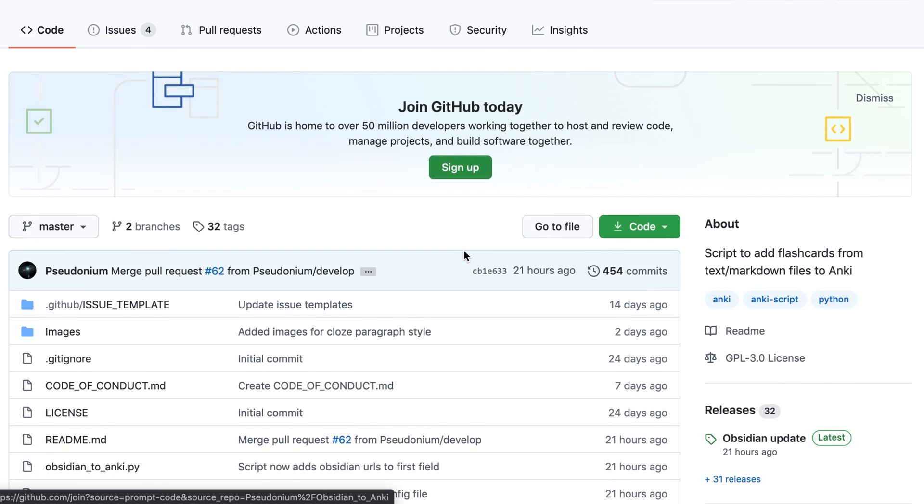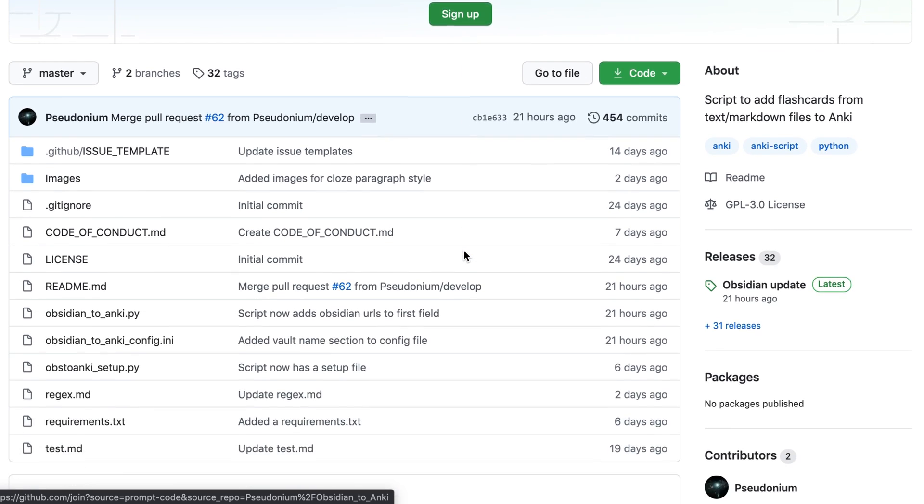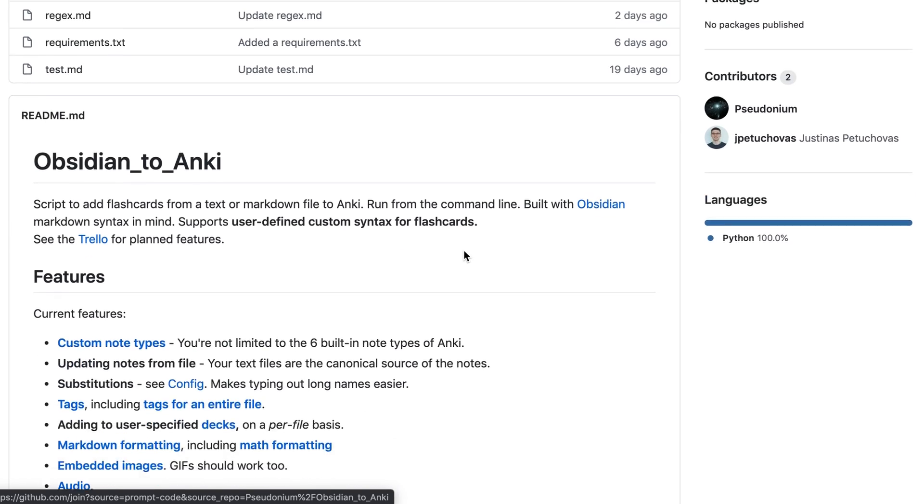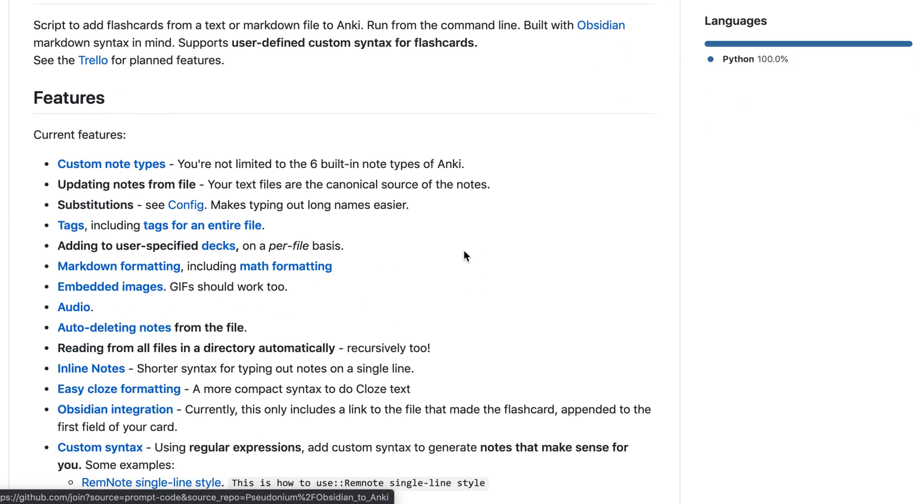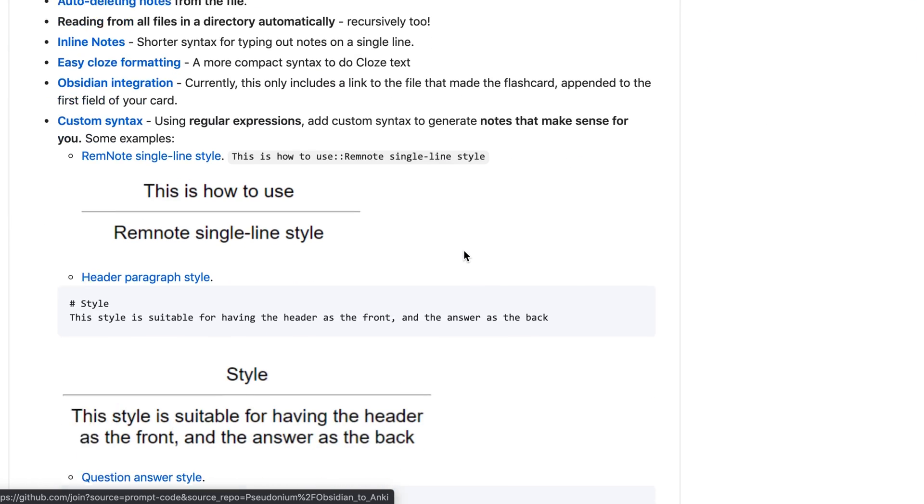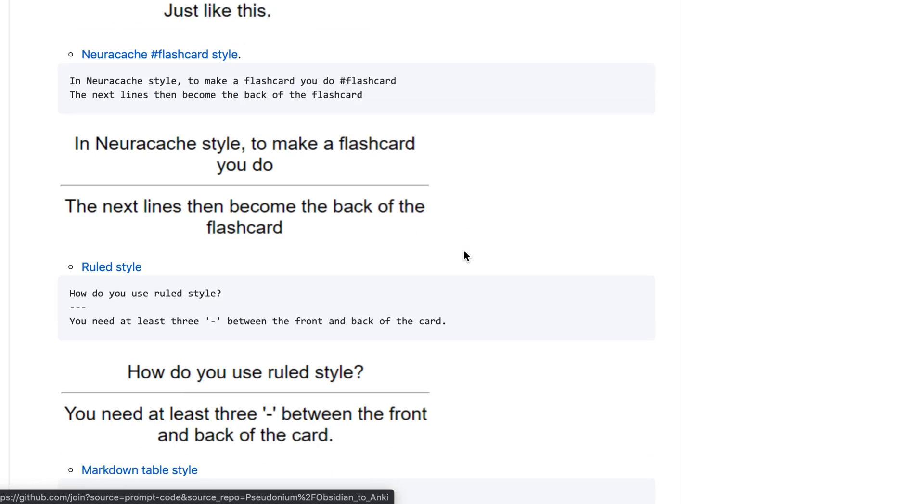There are other more sophisticated scripts which add a lot more features. I recommend you using these for better integration with Anki. I've provided a link in the description.